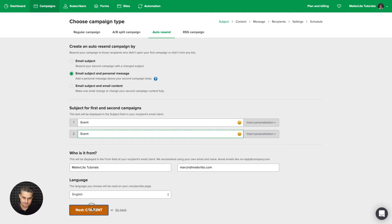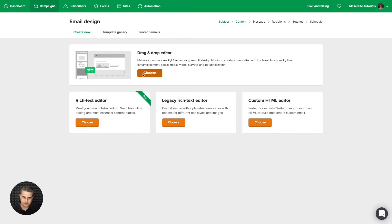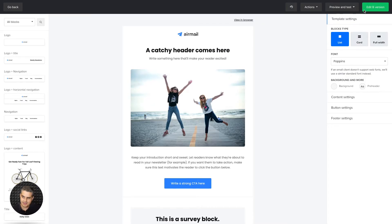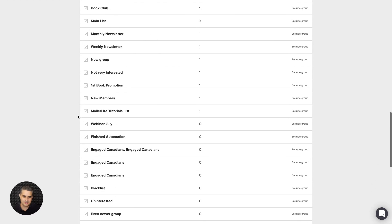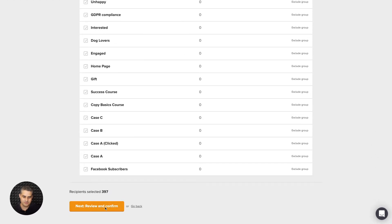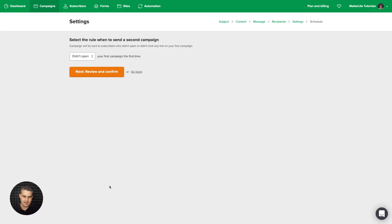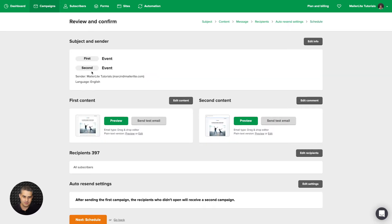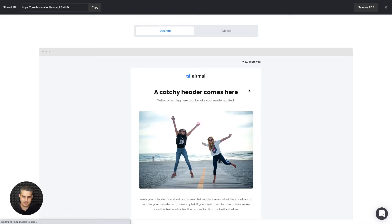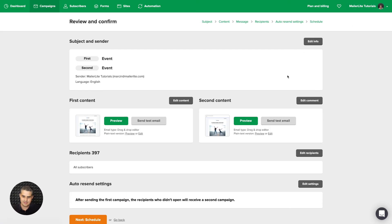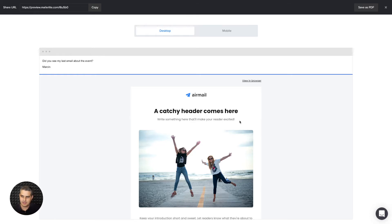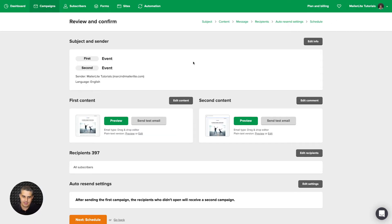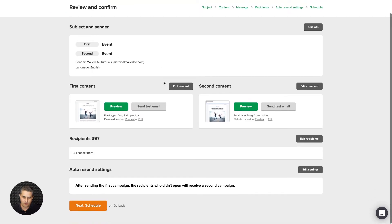You know, just click content, choose, edit it to your liking, and then edit B version. And this is where you add your personal message. I'm just going to say, did you see my last email about the event? Marcin, done editing. Choose all my subscribers. Click review and confirm. And I'm going to go with the people who didn't open. You can also choose for the people who didn't click anything in your email. Review and confirm. And here is the first email preview. And that's it. And here is the second one. So the second one will go out with this little personal message. And on the bottom, it will be that first email. So it's actually forwarded. It looks like it's forwarded. And the first subject line is here. Event, the second one is the same. But like I said, there will be FWD letters before this. So it's going to look like it's forwarded.